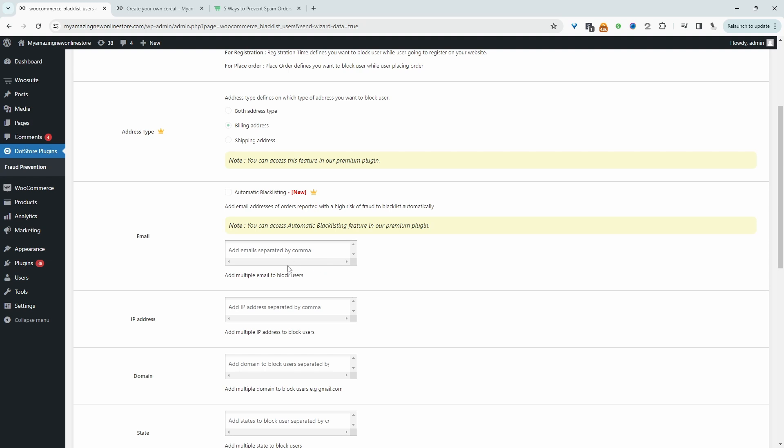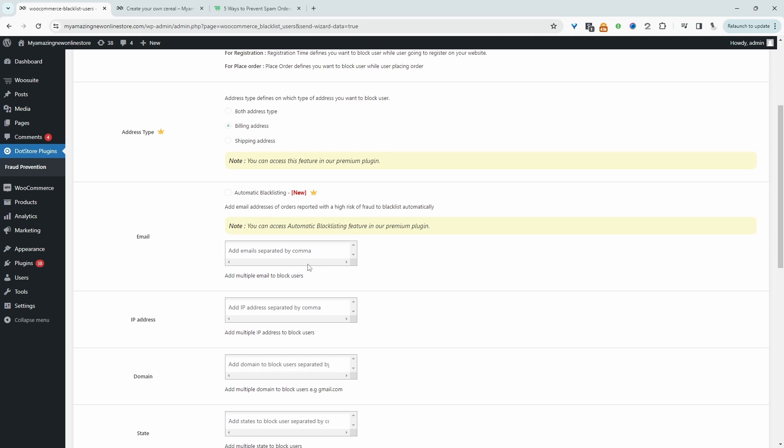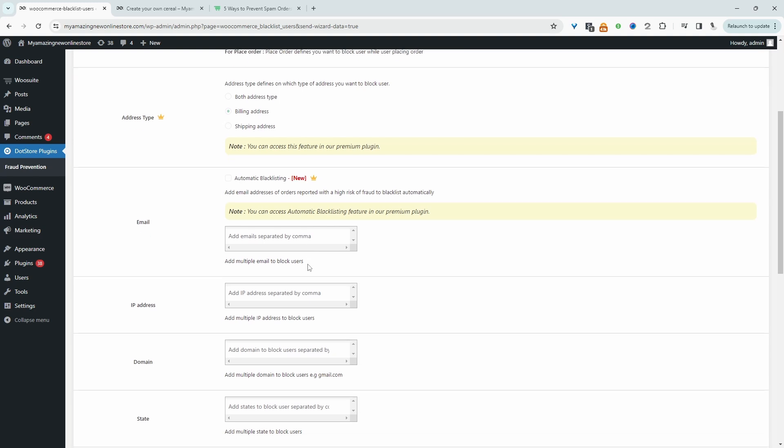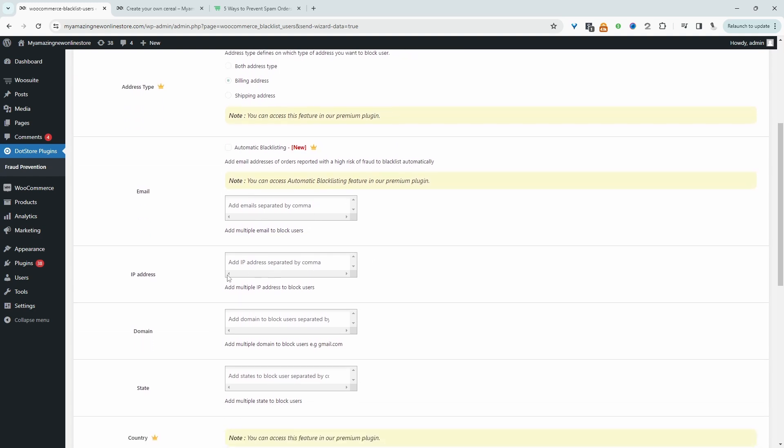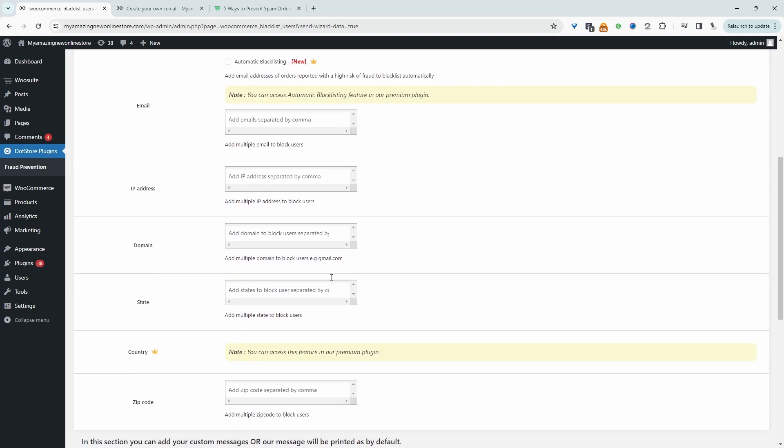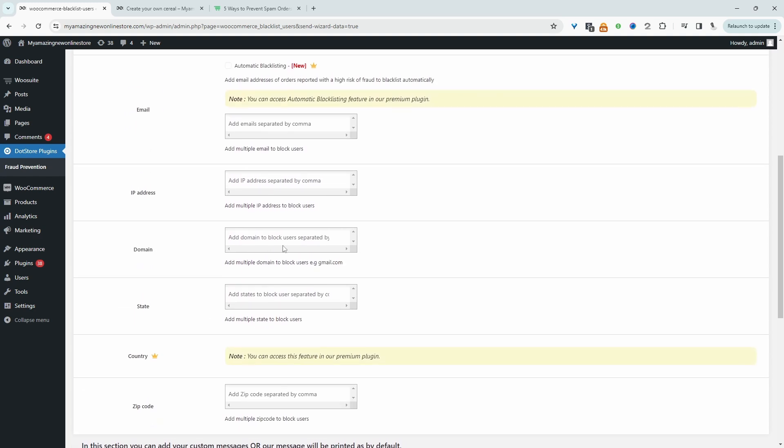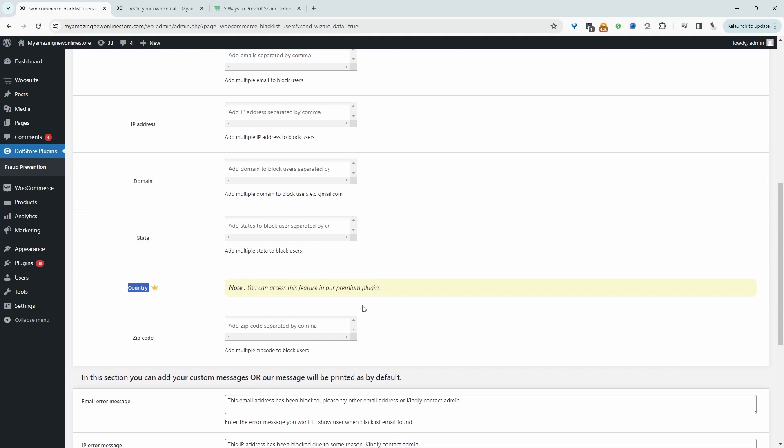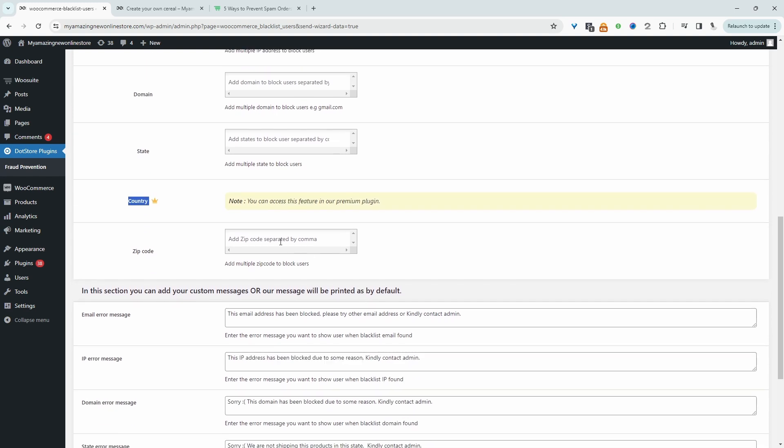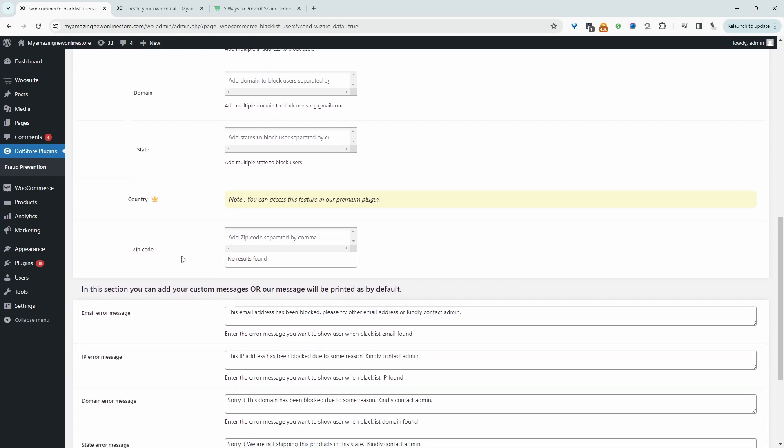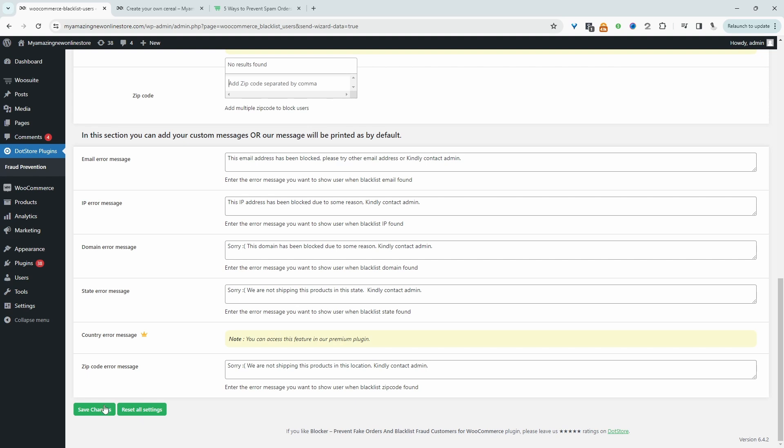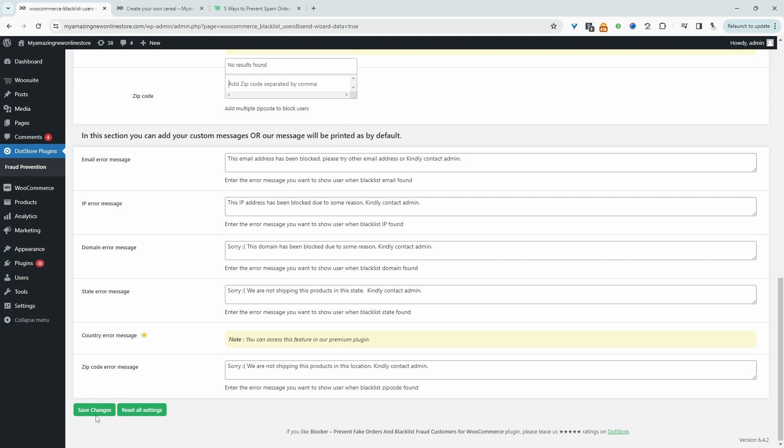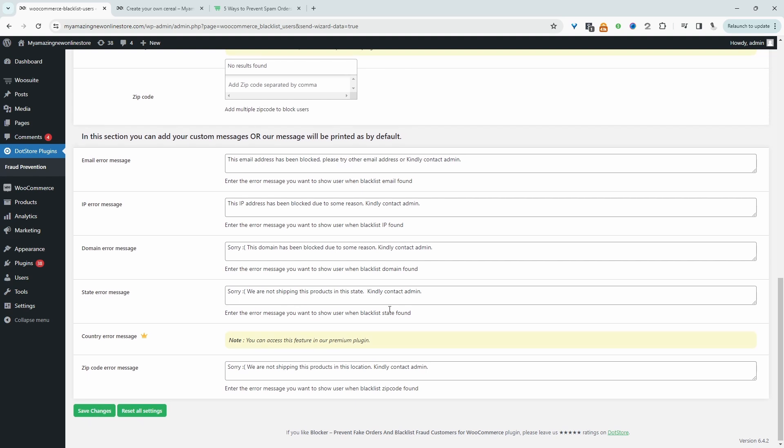However, we do get the option to manually add in certain email addresses that we want to prevent from checking out on our website. It's similar with the IP address and domain as well. We can also prevent orders based on their state. If we want to block them based on a country, this is a premium version. However, we do get an option to prevent orders based on a zip code. Hit save changes and monitor to see how much this helps. If it doesn't help, we can get rid of it. If it helps, congratulations, we've helped to reduce the number of spam orders.